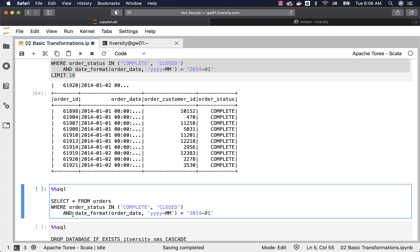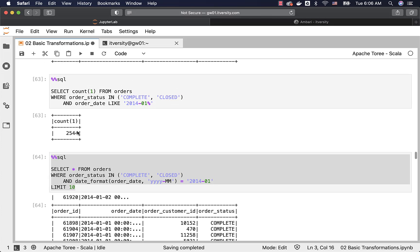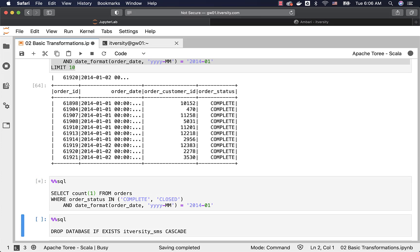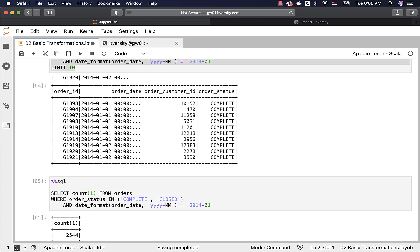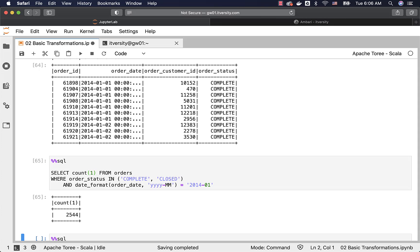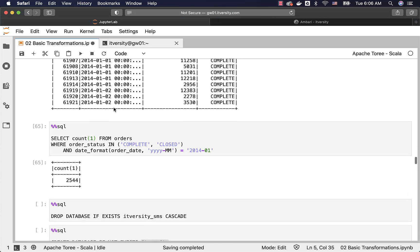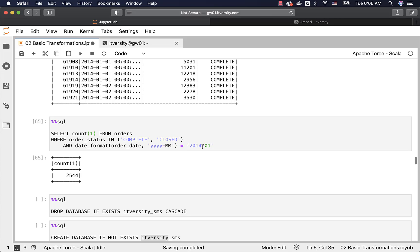Running this query should return orders placed in January 2014 with COMPLETE or CLOSED status. We can also get the count to confirm both approaches return the same results. When using LIKE, it returned 2,544 records. Using date_format with equal to should return the same count, confirming both queries are correct. This is how you can filter data using WHERE condition by comparing a column, expression, or literal with another column, expression, or literal.